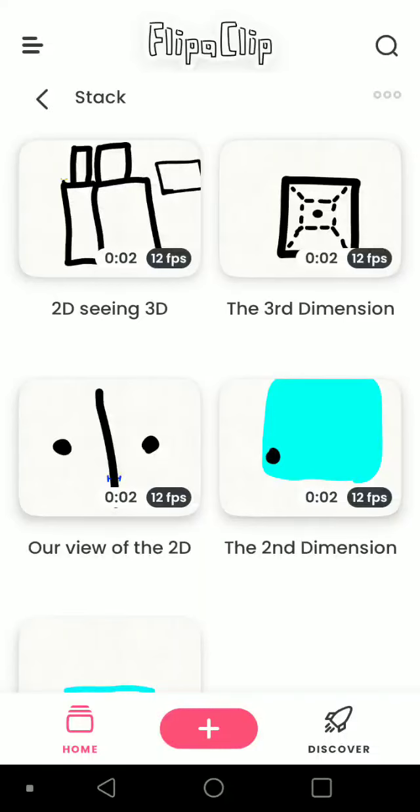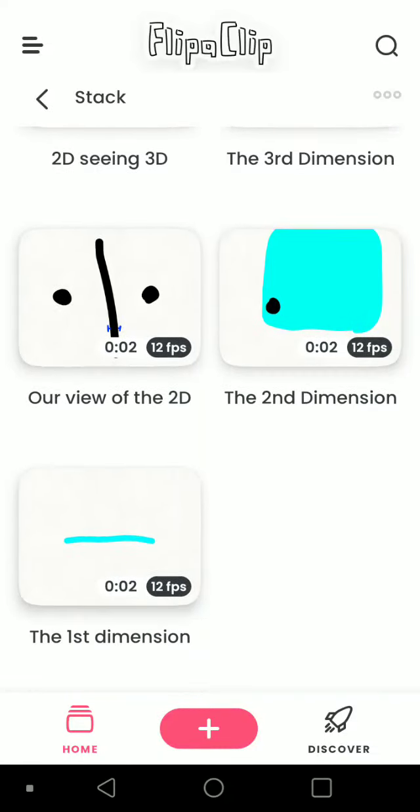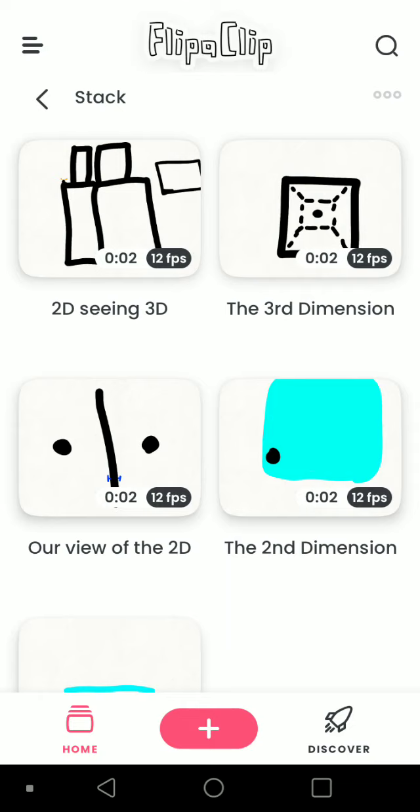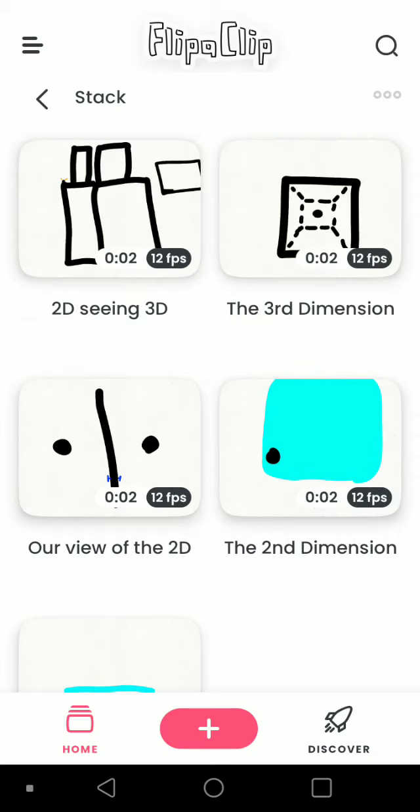Welcome back to another video. This one is taking place on FlipaClip, which is basically just an animation app where you can create your own animations. Today is not mainly animation-based. It's more science-based, but this one is looking into the concept of the fourth dimension.